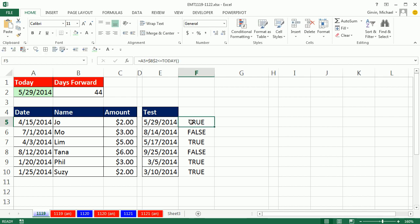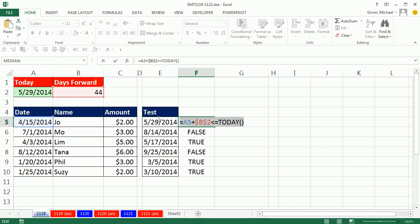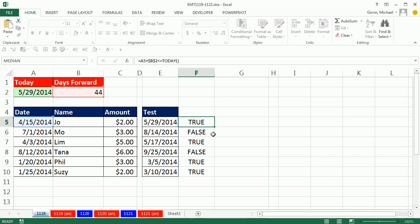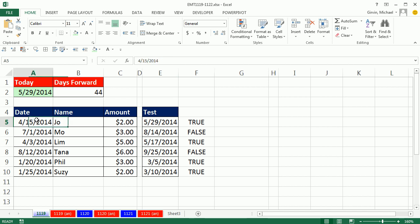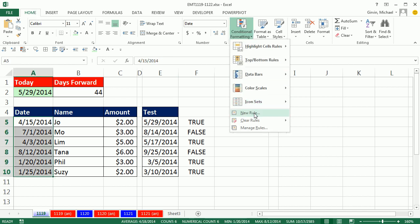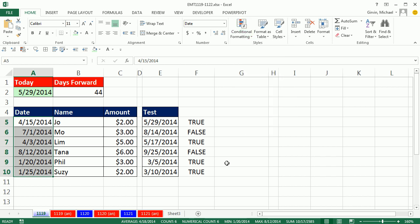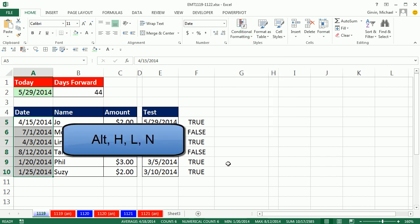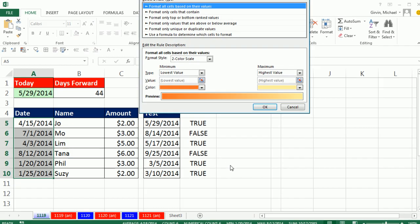Now, we can take our formula in the very top cell, and copy it in Edit Mode, Control-C, Escape, Highlight the Range, Home, Conditional Formatting, New Rule, or we can use the keyboard, Alt-H, L, N.